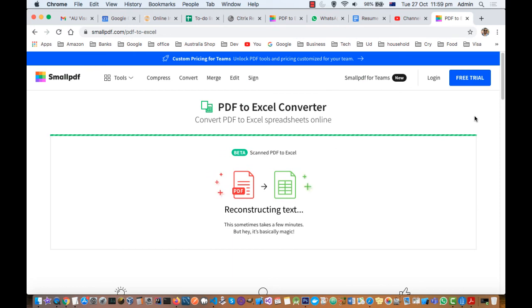Finally, you will see the option to download that Excel. And that is it. That is how you can convert PDF to Excel. Thanks for watching this video.